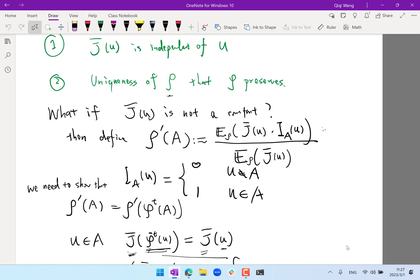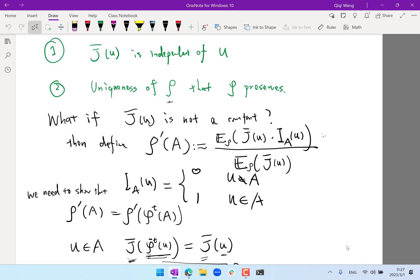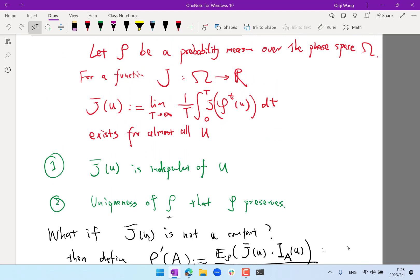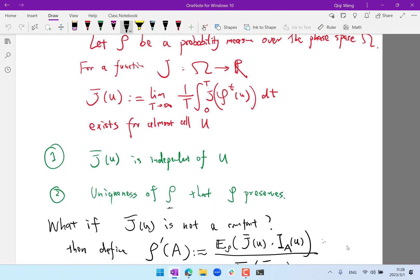This theorem also tells us a little bit of intuition on what this unique rho is. It takes the connection between the long-time average and the probability measure that is preserved under the map. It actually tells you that rho is the percentage of time a typical trajectory is spending on the set A.